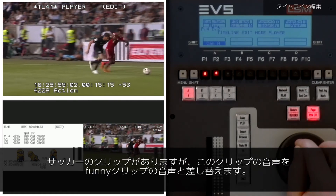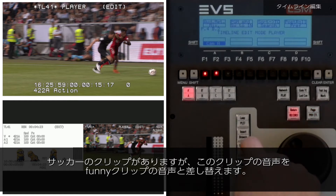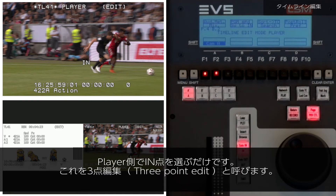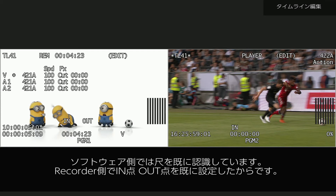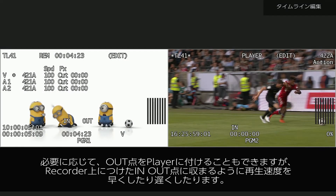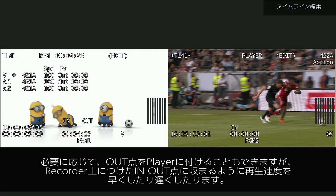I have a clip of football. I just want to show that clip while retaining the funny audio. Remember, I just chose to overwrite the video. So on the player, I can select just an in point — this is a three-point edit. The software already knows how long it needs to be because I already set an out on the recorder. If I want, I can set an out point on the player as well. This will speed up or slow down the video to fit within the in and out points I made on the recorder.